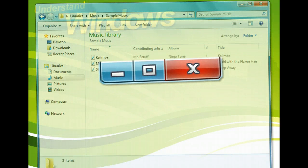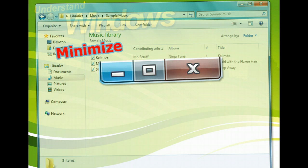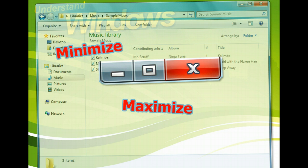Every window has three buttons in the upper right corner. These buttons may not always be active, but they will always be present.